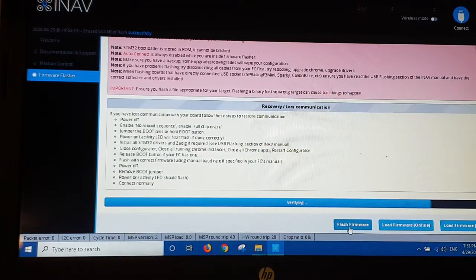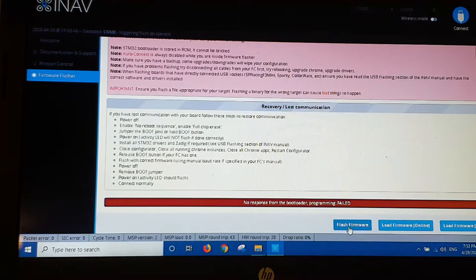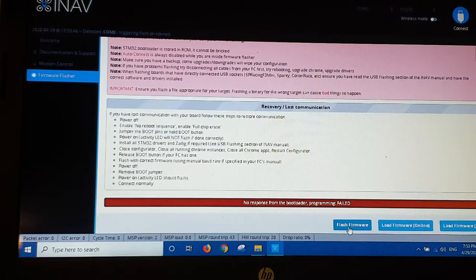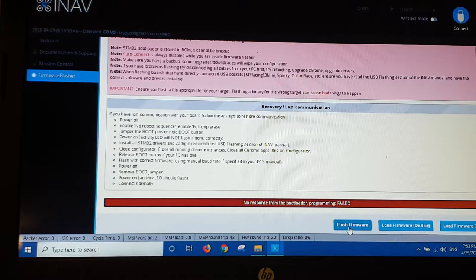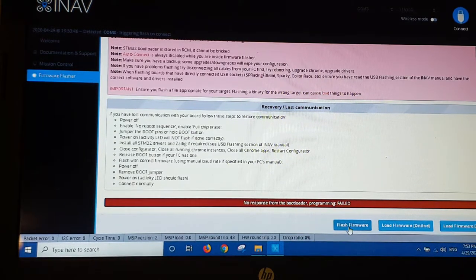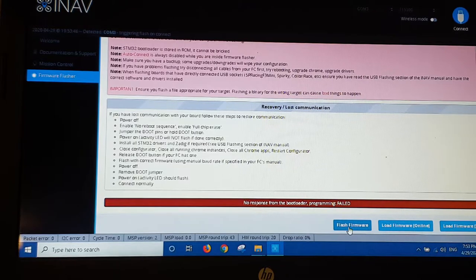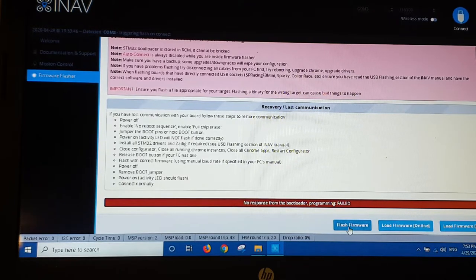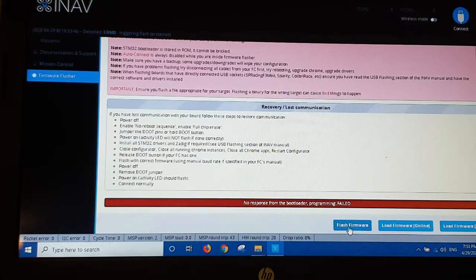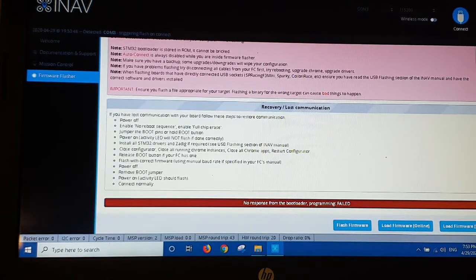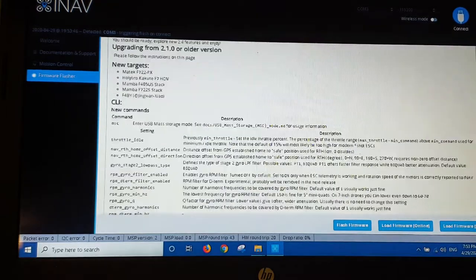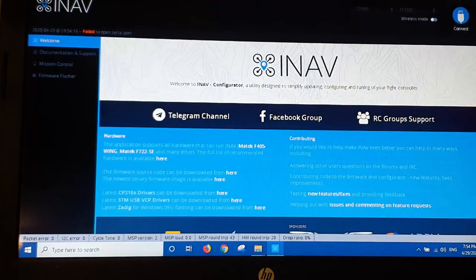Give that a moment. Alright, programming successful. It's come up saying no response from bootloader, but that's only because it's connected and I've selected to connect on reboot.